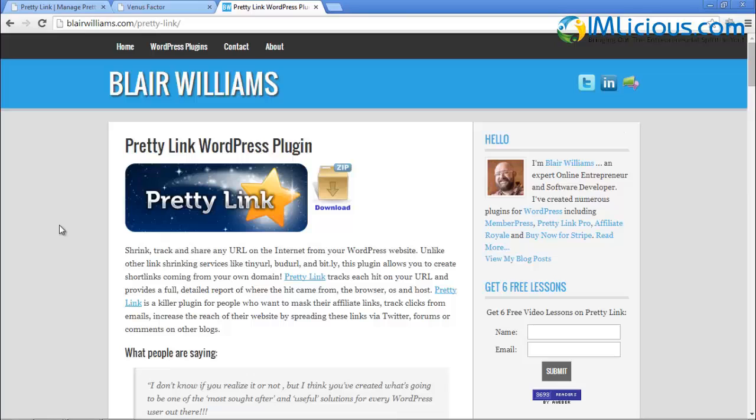With that, I've come to the end of this video on how to set up the Pretty Link Lite plugin to cloak your affiliate links. If you have any questions, feel free to email me at admin@imlicious.com and I'll be glad to help you out. Thank you for listening and goodbye. See ya.